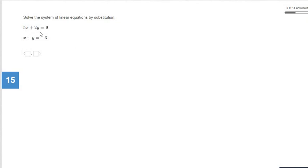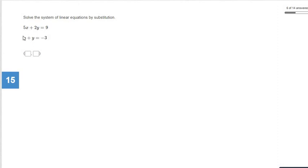Number 15 — we're back to having two variables in each equation, and neither is solved for a variable. We'll need to solve one of these equations for one of the variables. Anytime you see a 1x or 1y, that's usually the one you want to go with. So we want to solve that equation for one of the variables — it doesn't matter which. Let's solve for y.